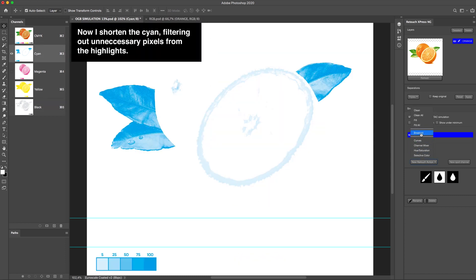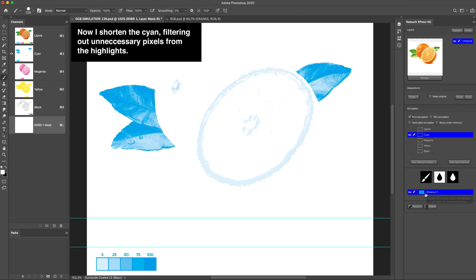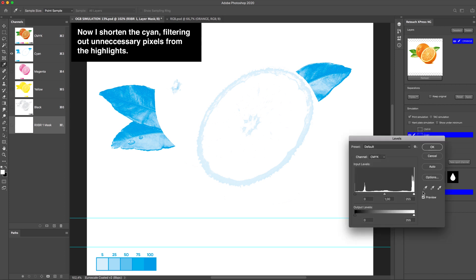Now I shorten the cyan, filtering out unnecessary pixels from the highlights.